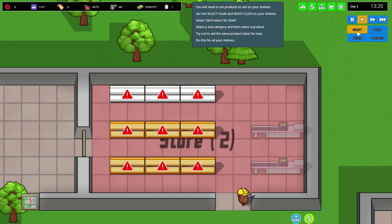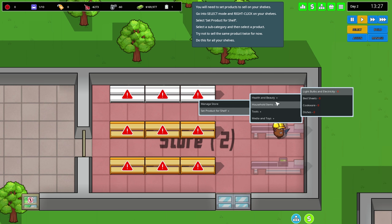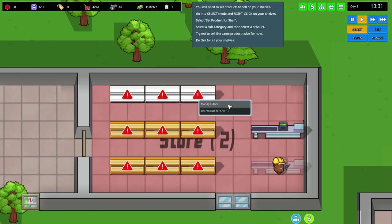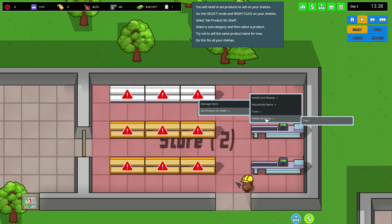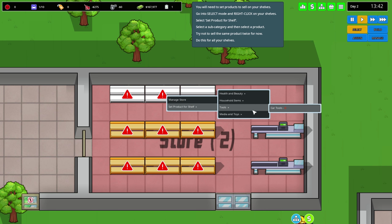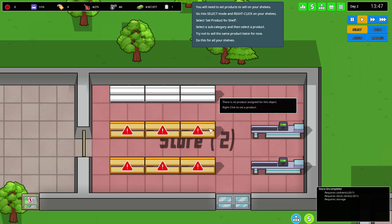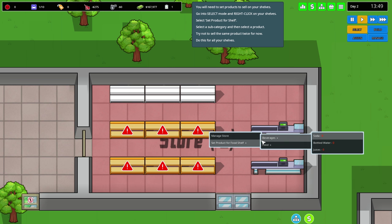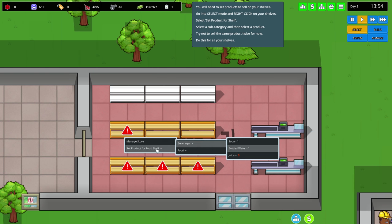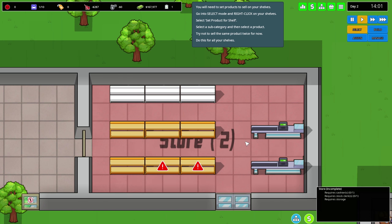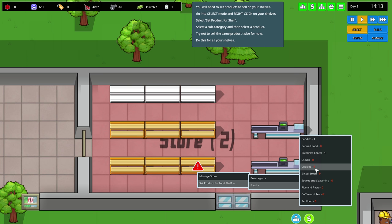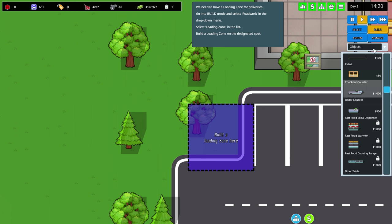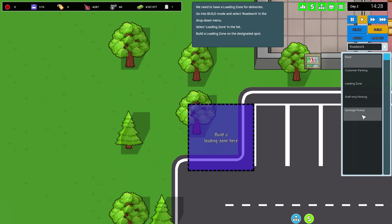You need products to sell on the shelves. Right click the shelf, set product for shelf. Select a subcategory and then a product. Toys - I want to sell toys and car tools and light bulbs and electricity, soda and bottled water. This is gonna be an all-out store. We need a loading zone for deliveries under road work.